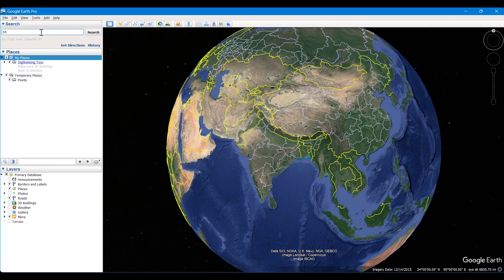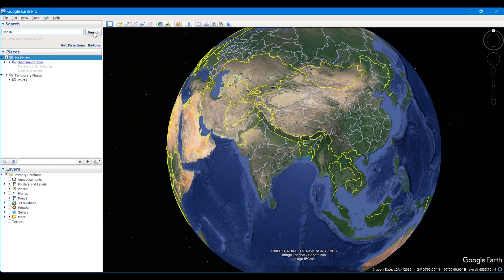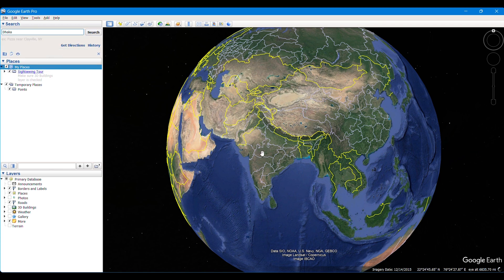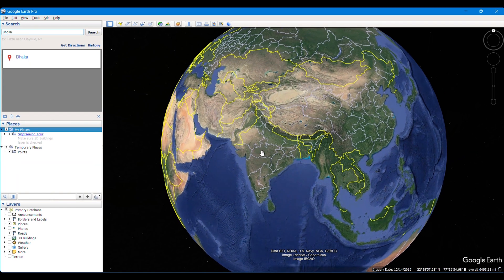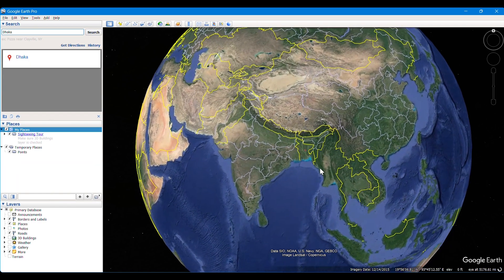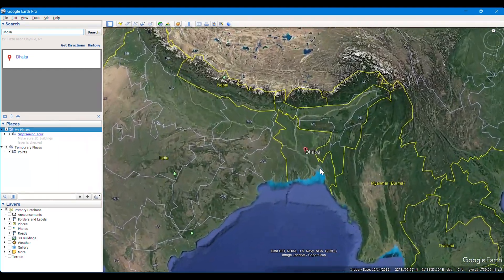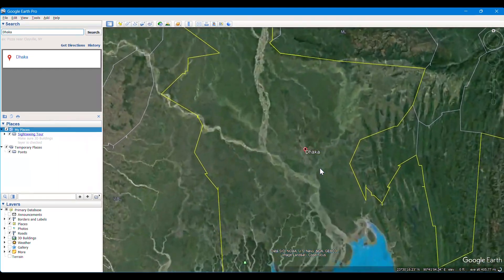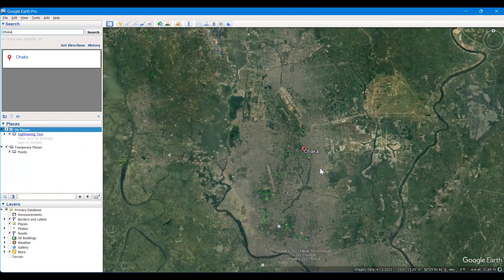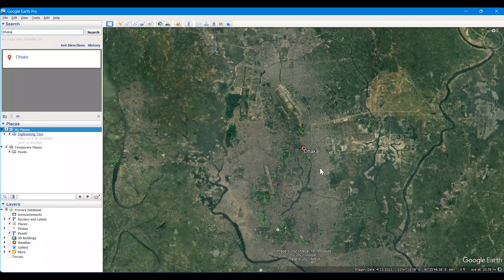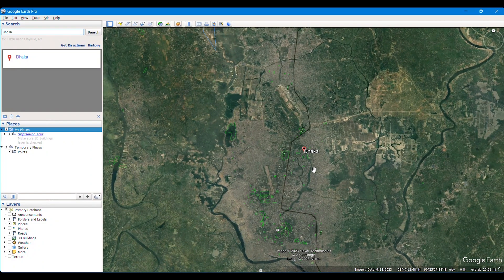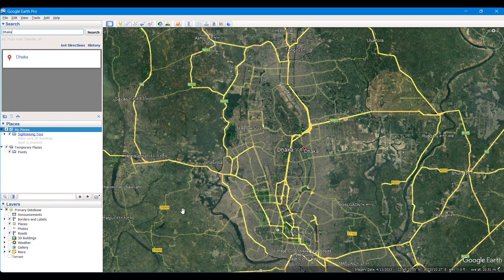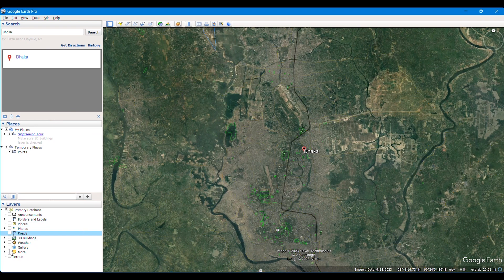We have searched for Dhaka as I have decided to georeference the map of Dhaka city. After searching, it will take us to exactly Dhaka city area. We will be able to see roads and other things, which we are going to ignore as we are just trying to get the clear image of Dhaka city area.